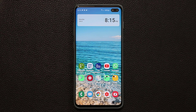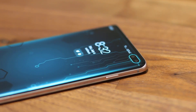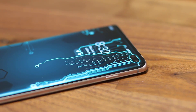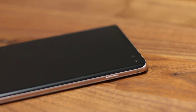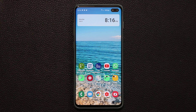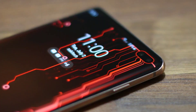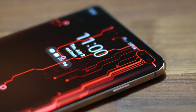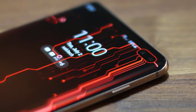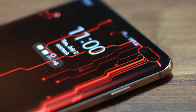Hey guys, Sock here from SockyTech, and in today's video I'm going to share with you some amazing wallpapers that I've been recently using on my Samsung Galaxy S10 Plus. These wallpapers are designed specifically for the S10 Plus model, and they are lock screen wallpapers only.